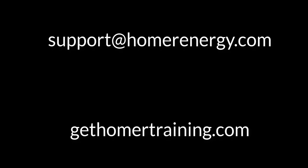Thank you for watching the Homer Software Training Series. We are here to help you learn about microgrids. If you are a trial user, please contact us at support at homerenergy.com for more information on how to become a licensed user. We have additional training available for our licensed users. Visit gethomertraining.com to learn more.